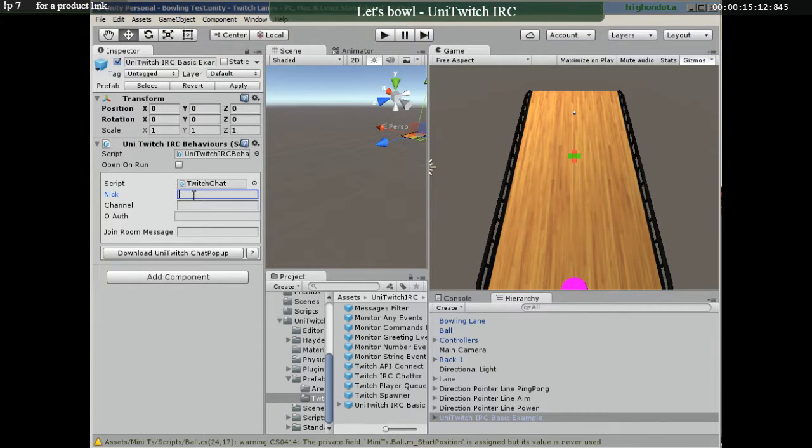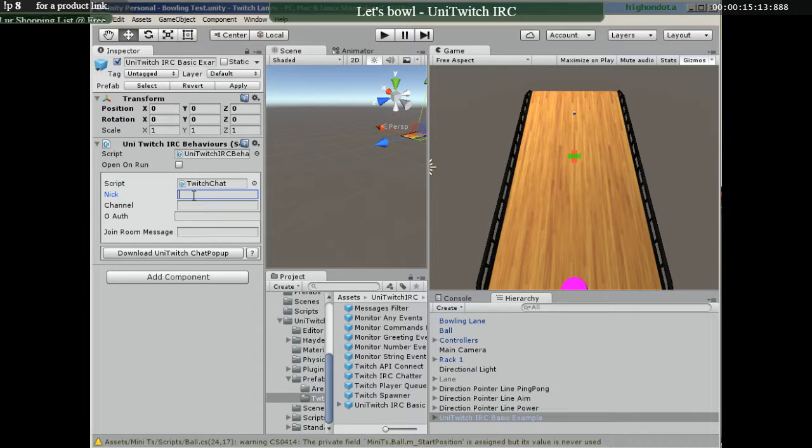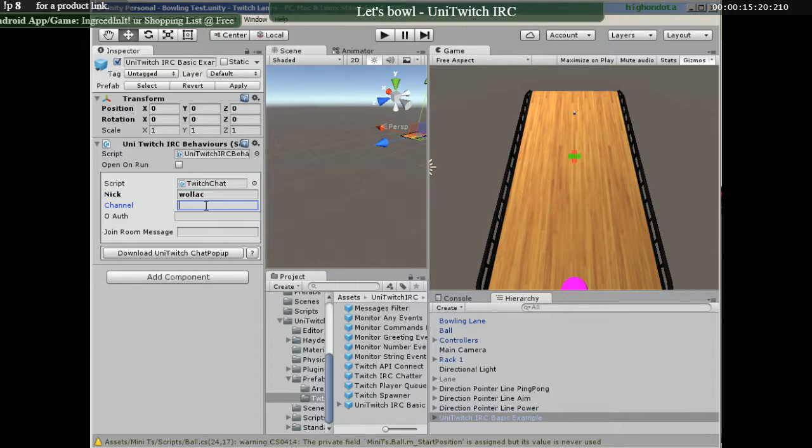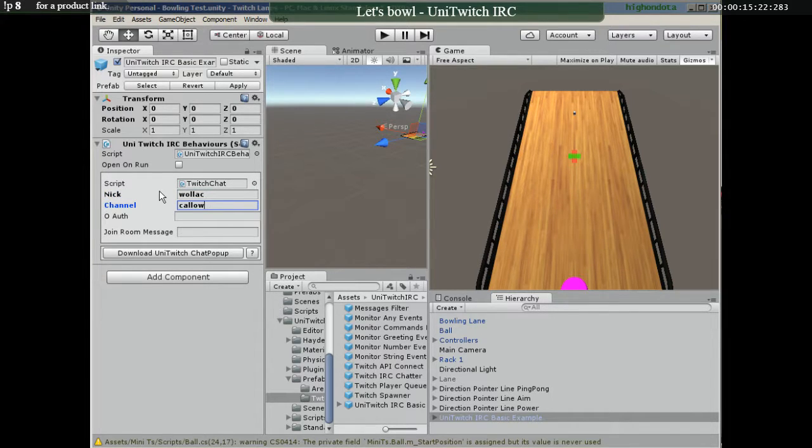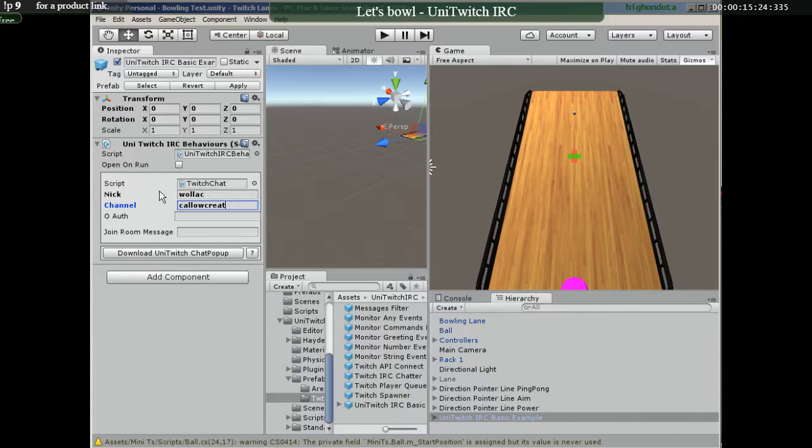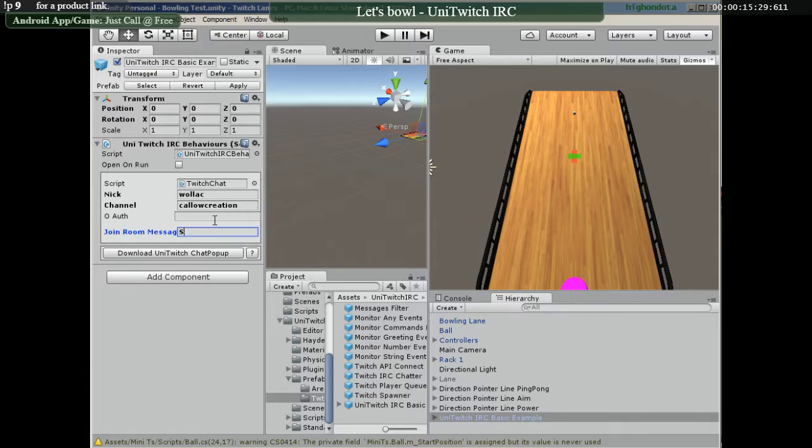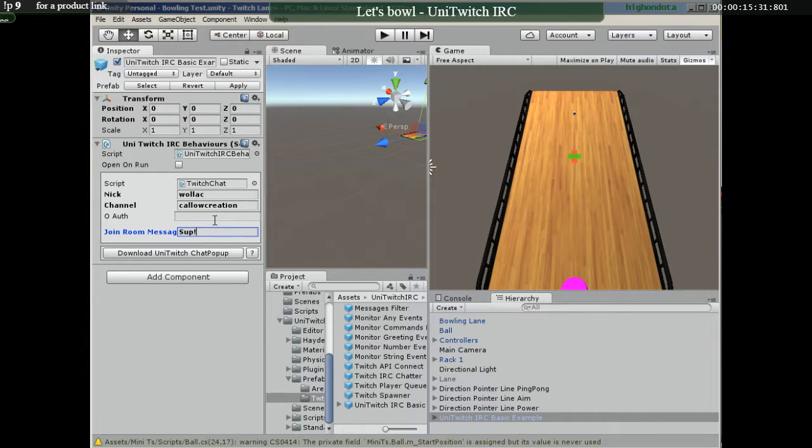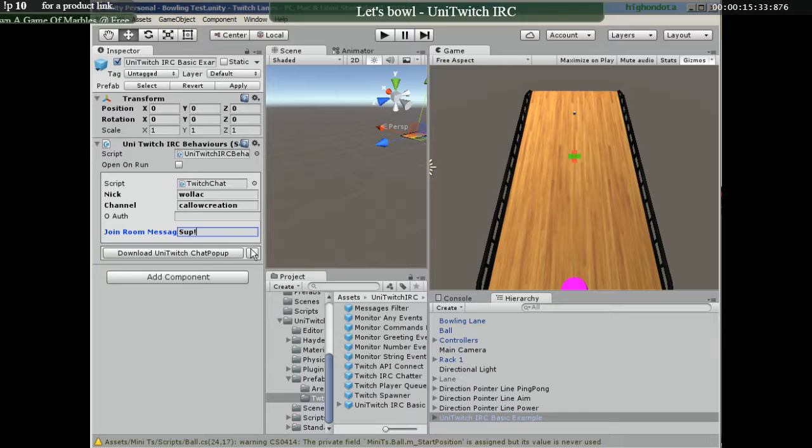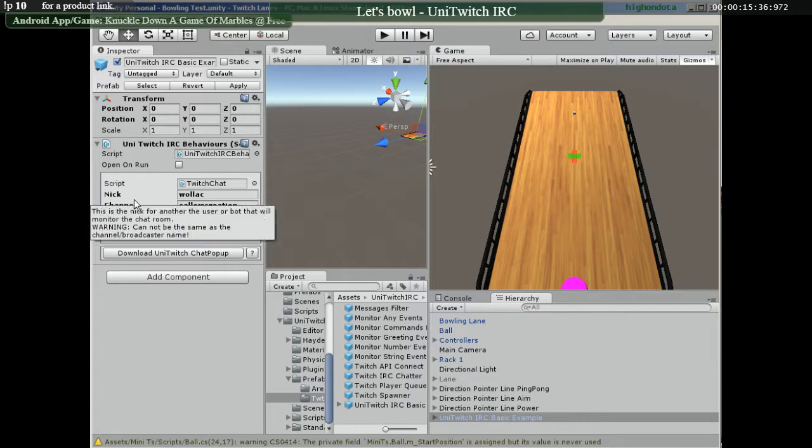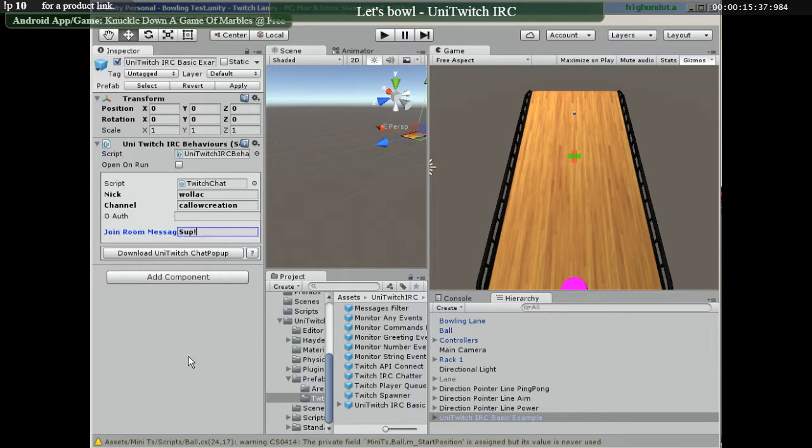All right, so I'm using my alternate account. Entering my name and OAuth password, something to say when it gets in the room. Don't have to put that. The other three are required.